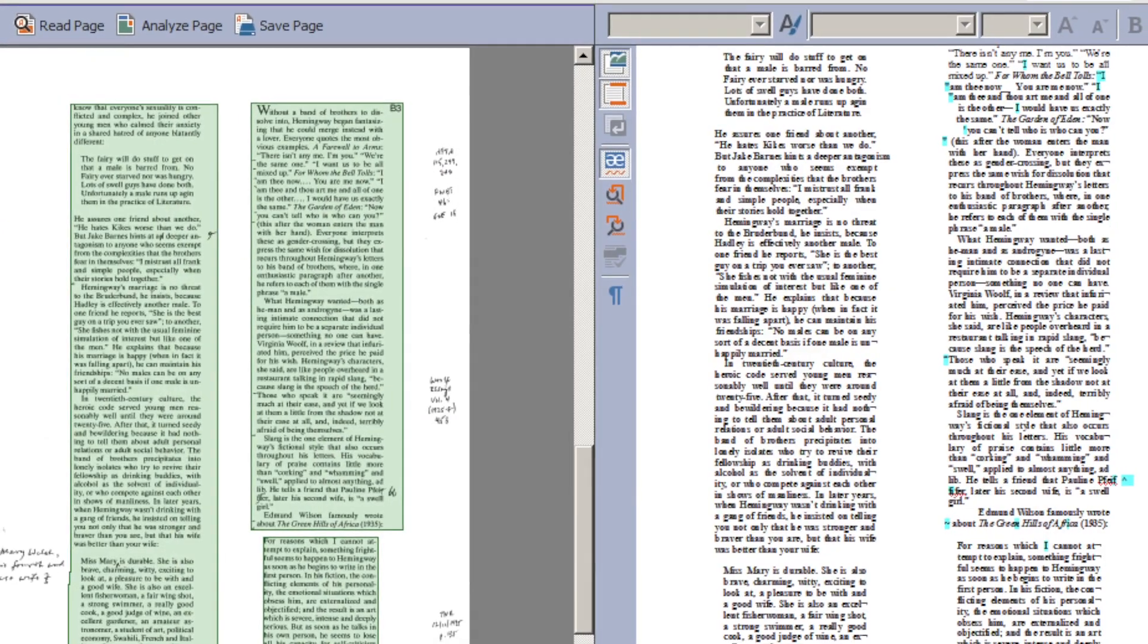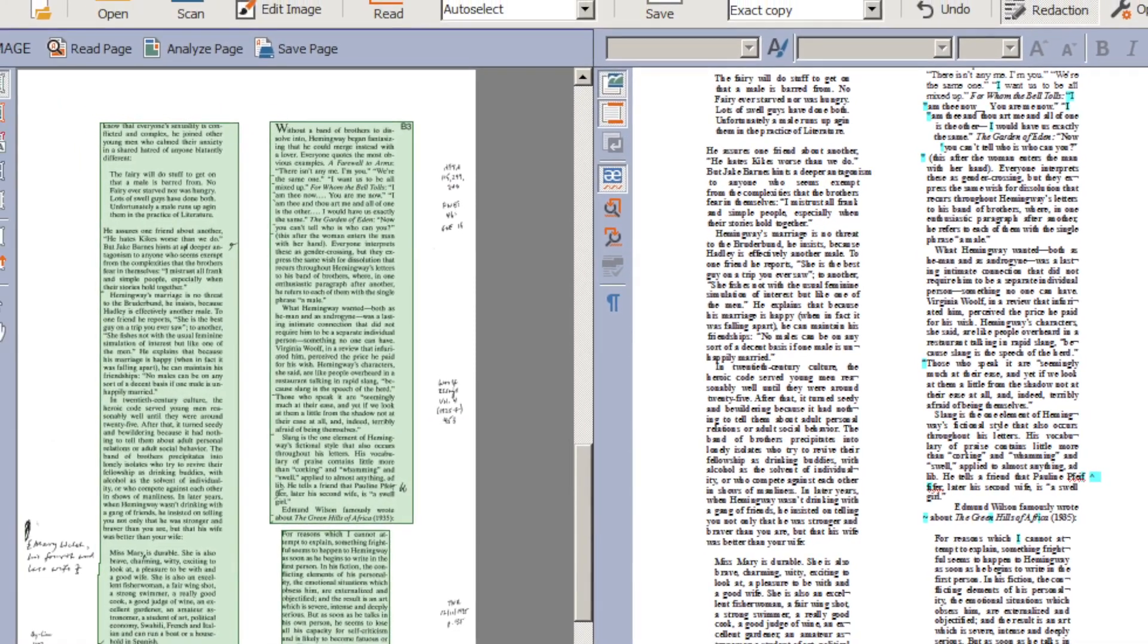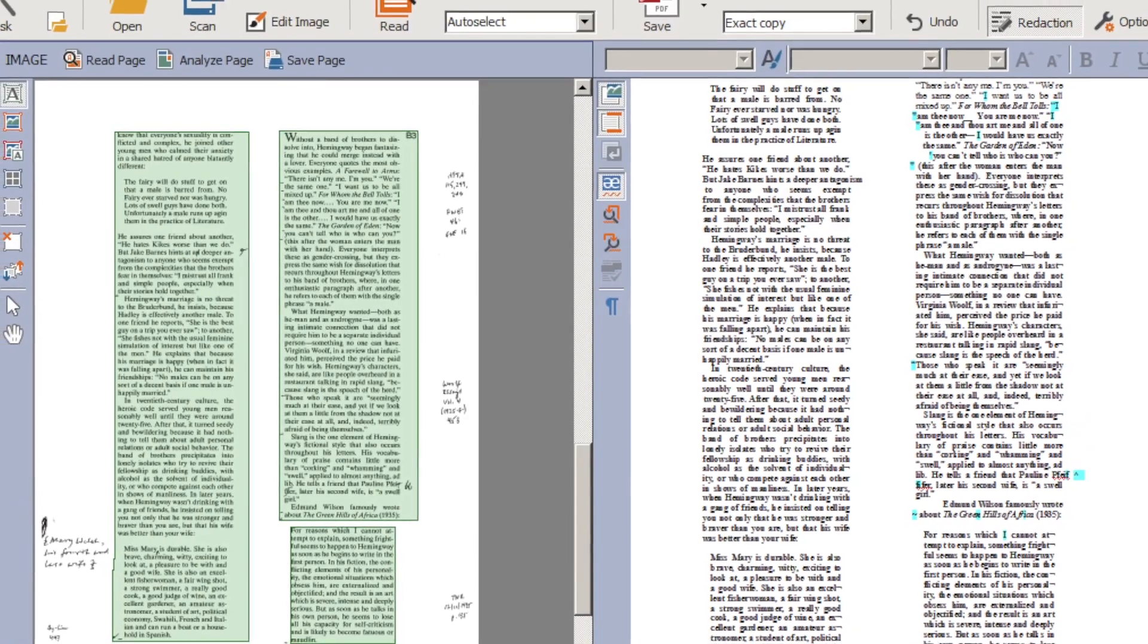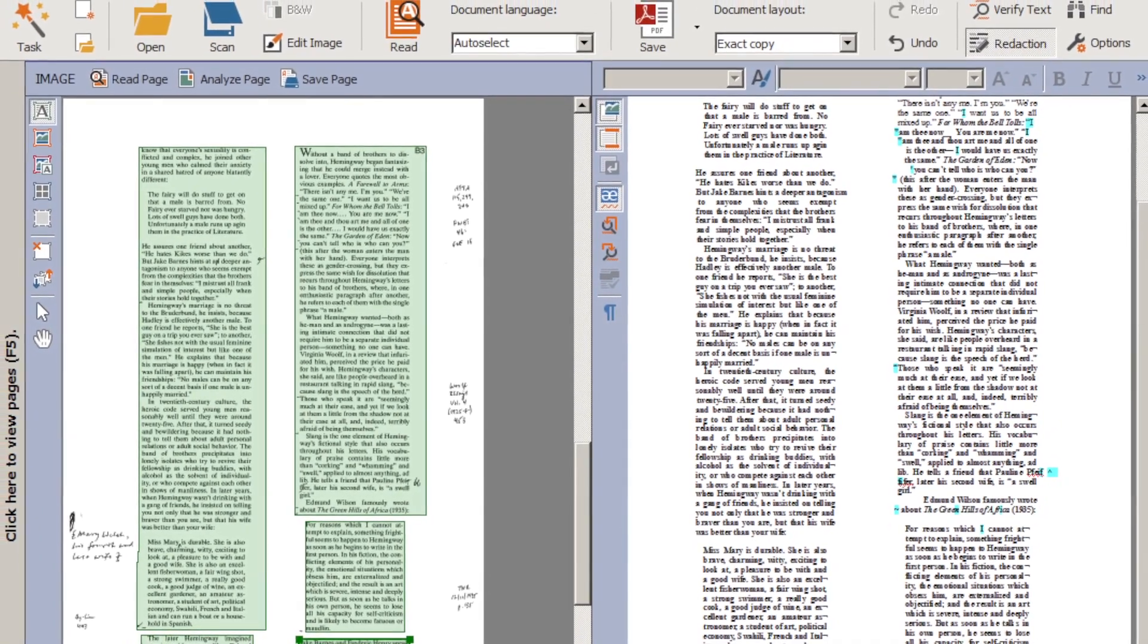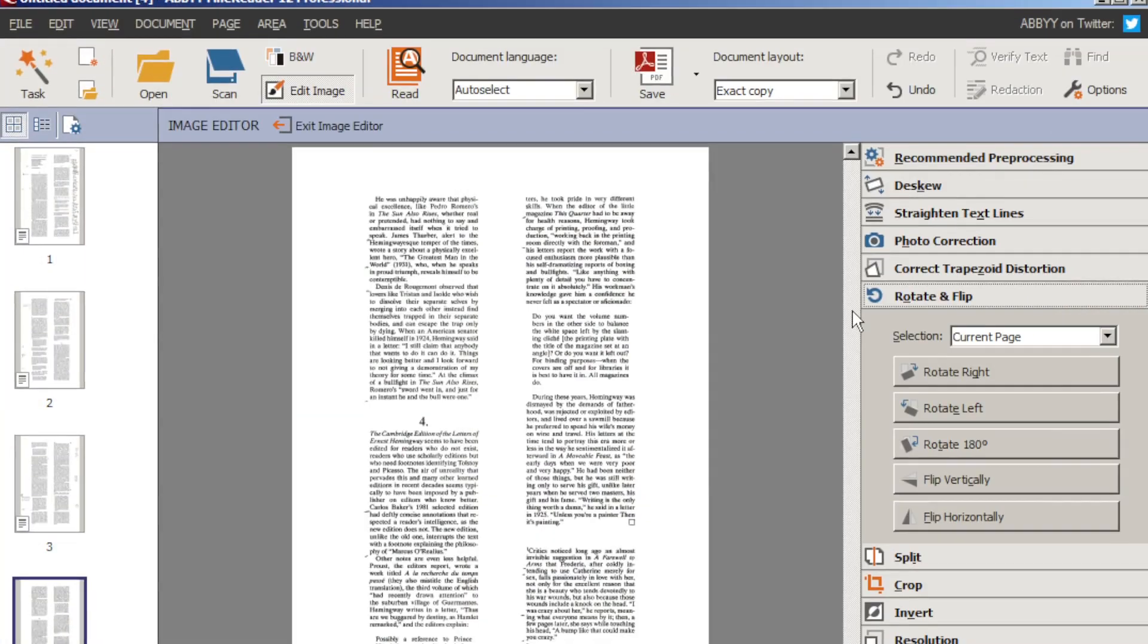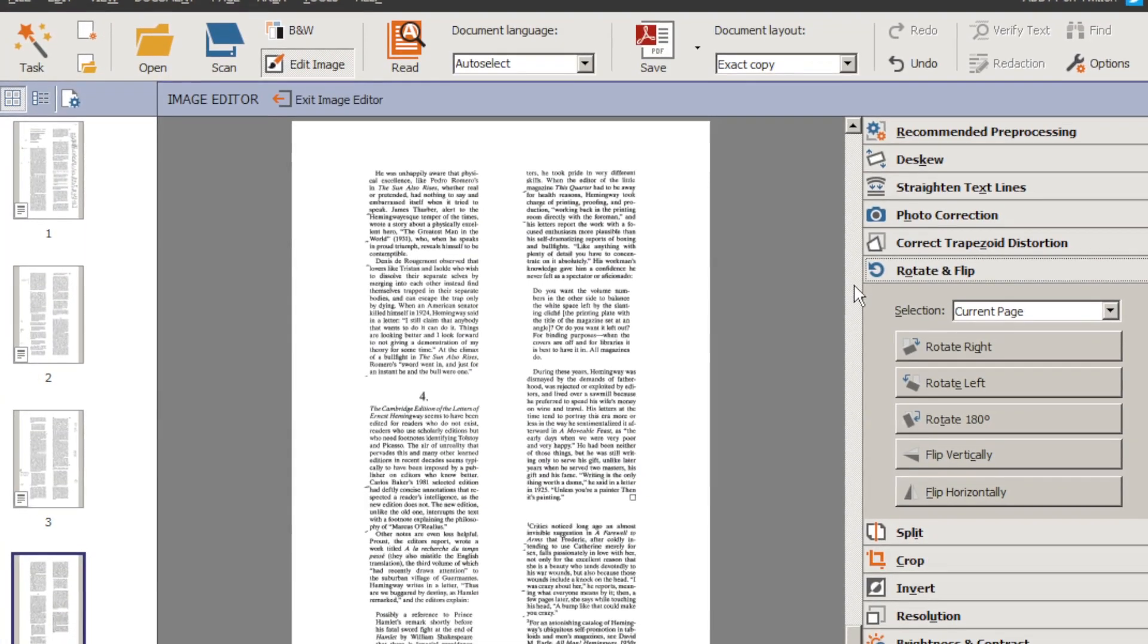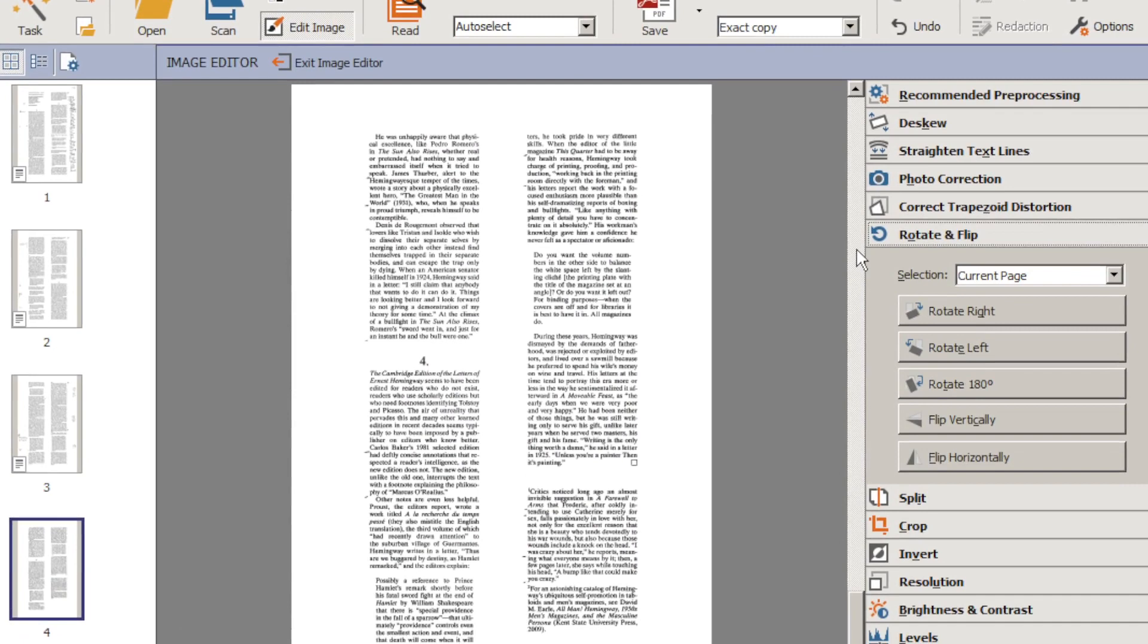If you scan a really large document, you can start editing and fixing the text on the first pages almost instantly, even while the software is still processing the pages at the end.